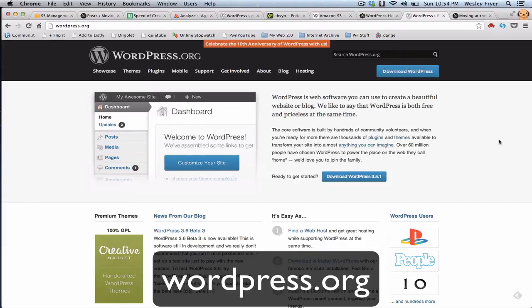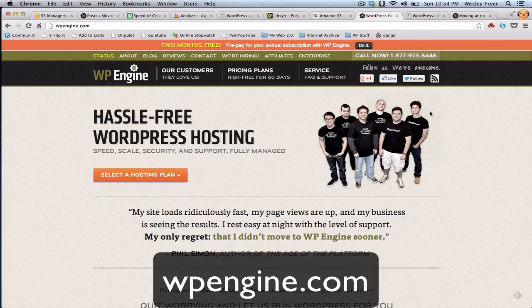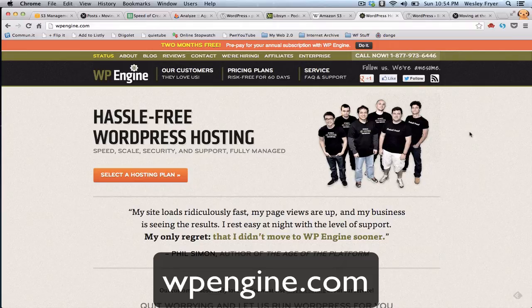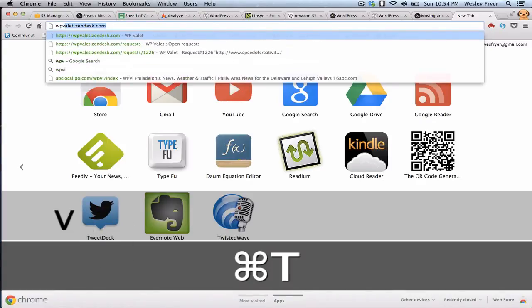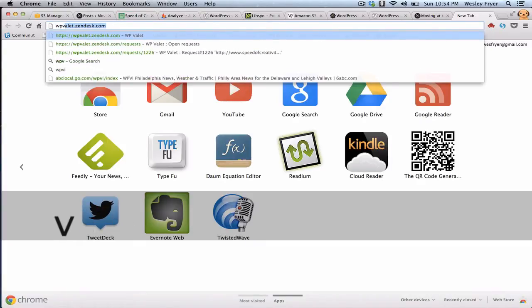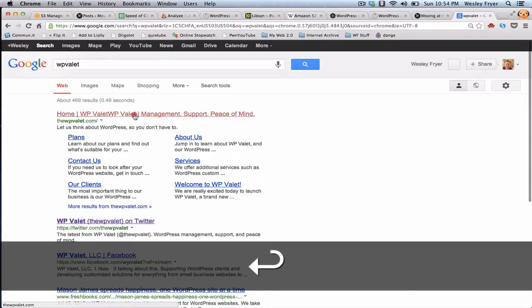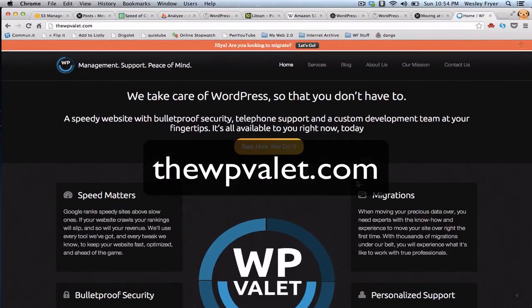And for a variety of reasons, I am switching my hosting company, and I have selected WP Engine as the hosting company for my blog. And so I used a service called WP Valet, which was really helpful, and they were recommended by WP Engine and actually migrated my website, and they moved five gigabytes of podcast files that I've had over to Amazon S3.